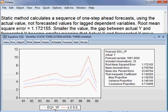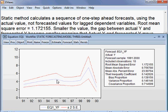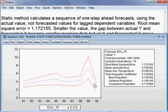You can see EQ1YF here. These two lines represent the 95% confidence interval. The forecasted variable is passing through the 95% confidence interval — meaning within two standard deviations — so we are happy about it because the forecasted dependent variable Y falls within the 95% confidence interval.